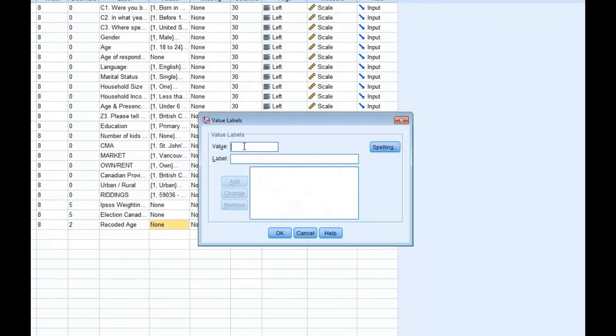Then, in the Value box, enter the first value. In this scenario, we recoded all of the ages from 18 to 34 and gave it a value of 1. So in the label, we can apply 18 to 34.